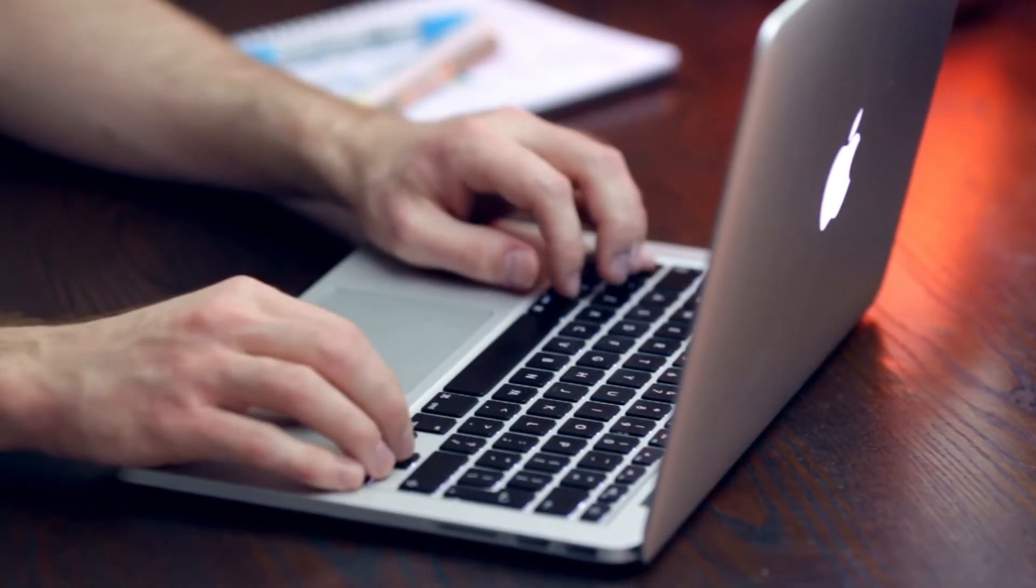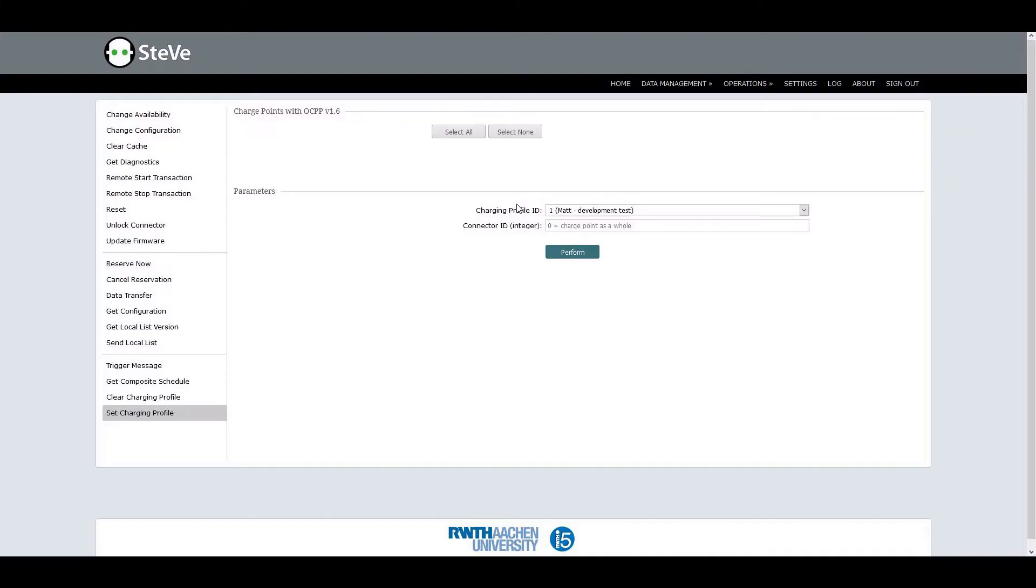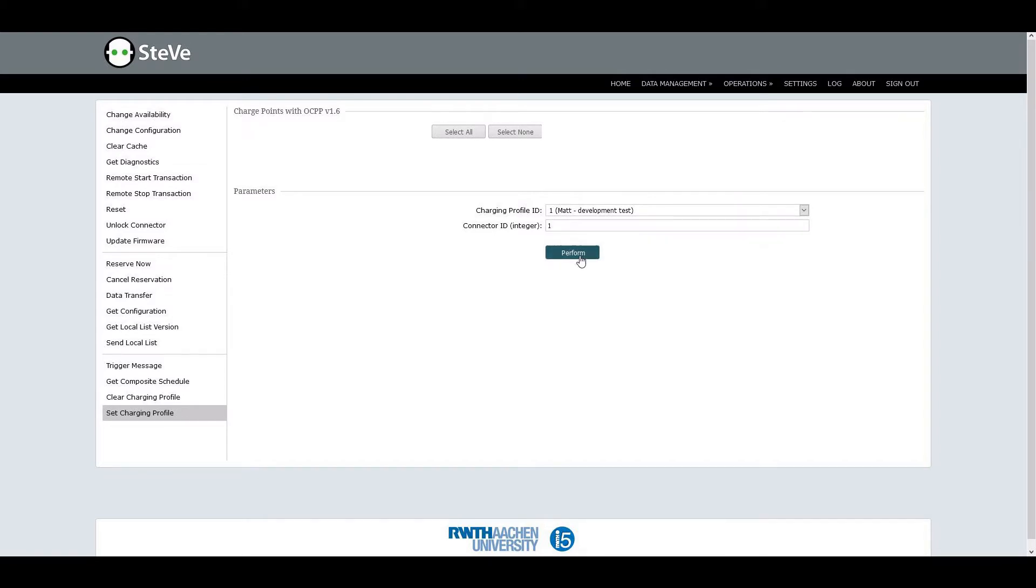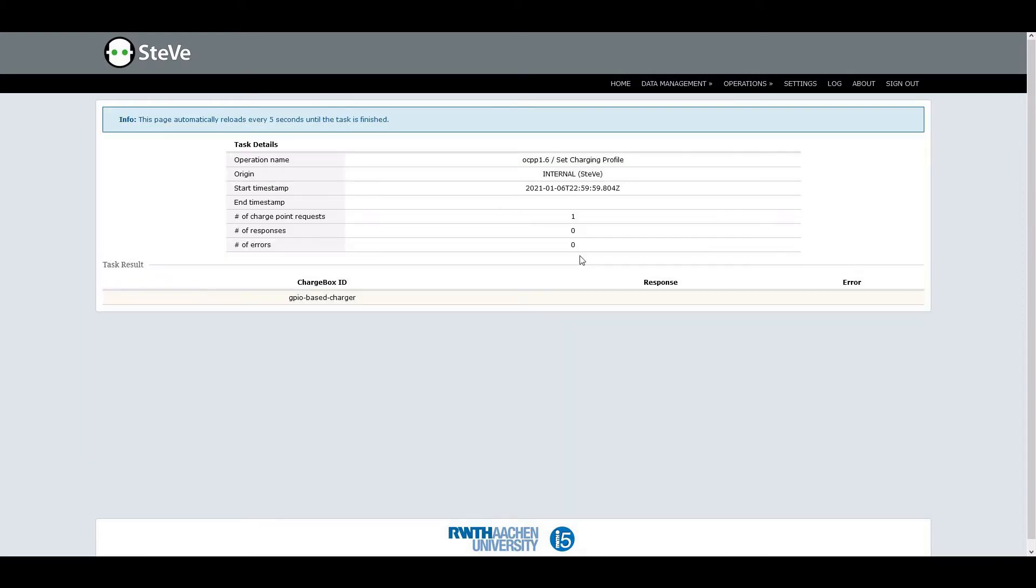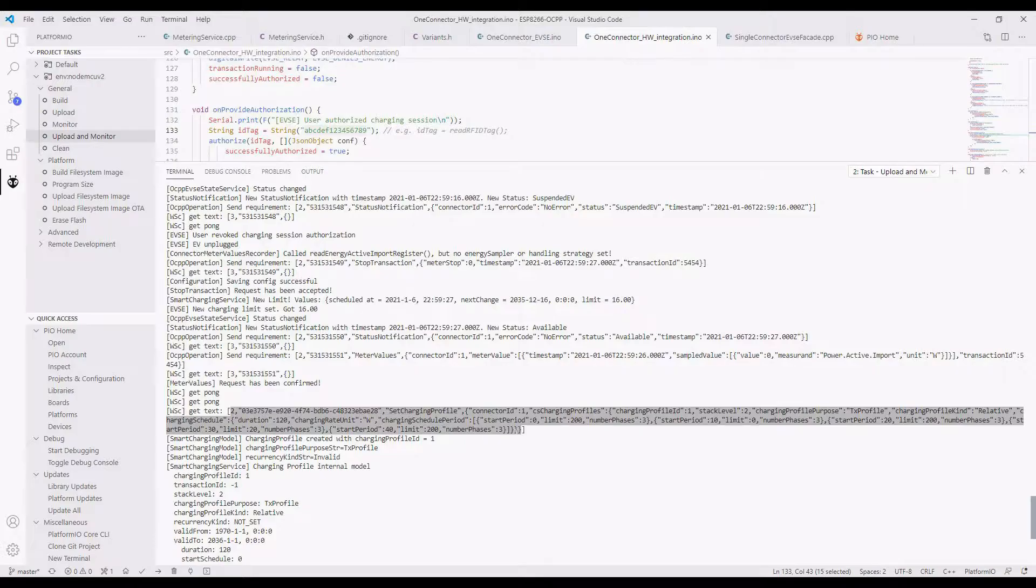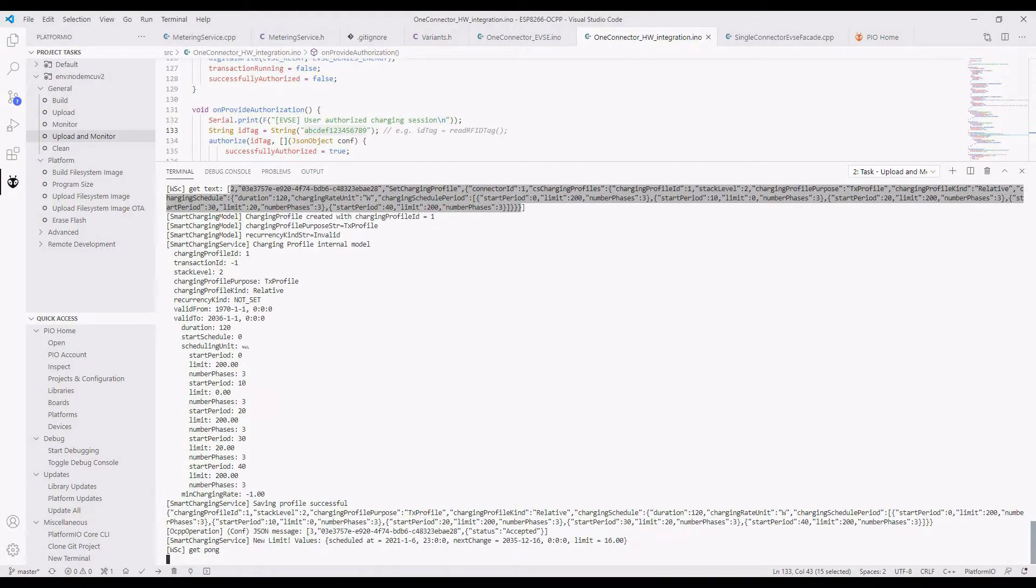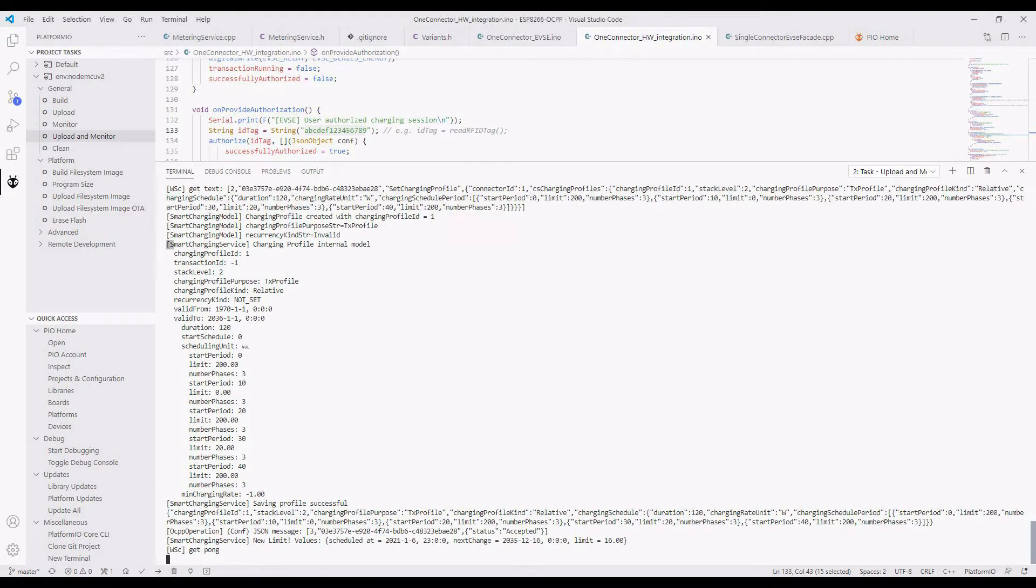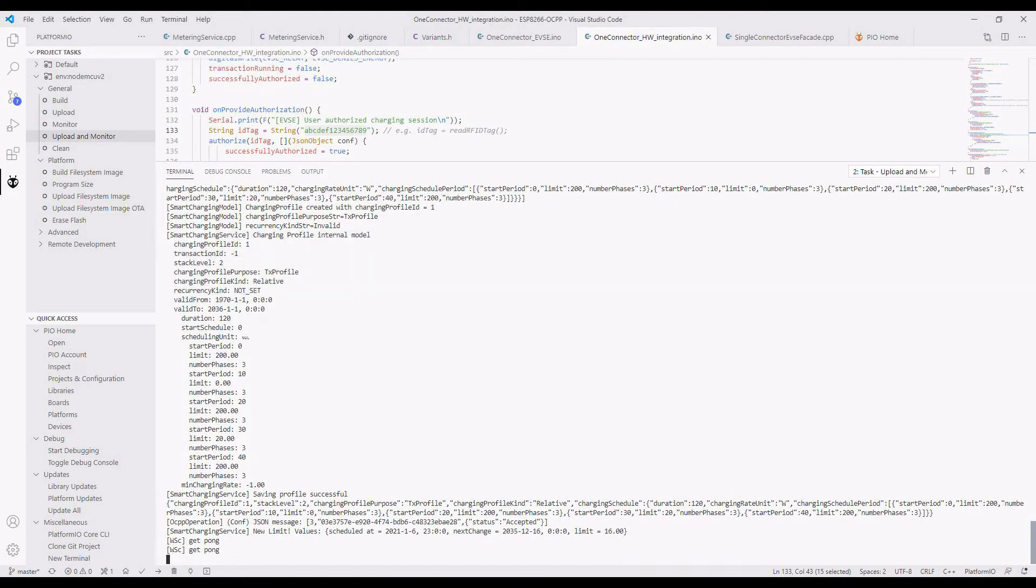In the Steve control panel, I select the charging profile and send it. It takes a moment and the ESP8266 accepts the operation. In the console, you can see the original OCPP message from Steve. The ESP interprets it and prints its internal model.